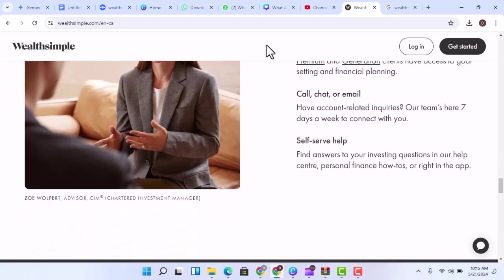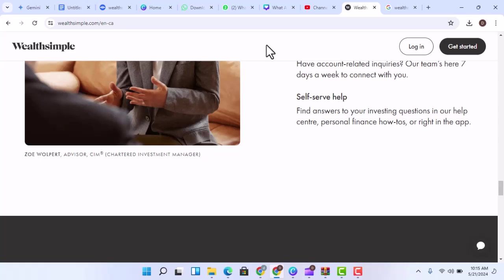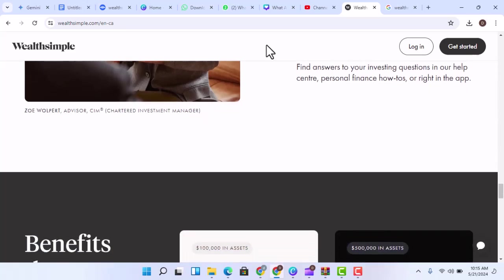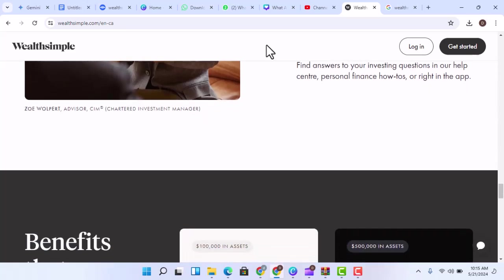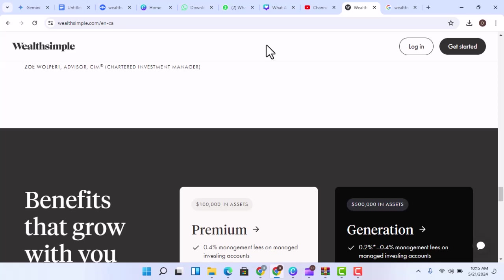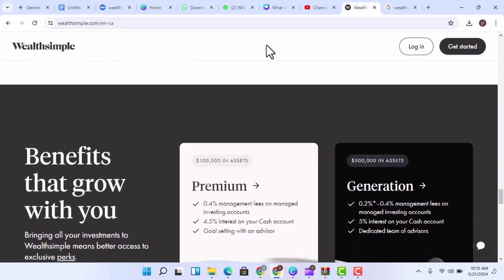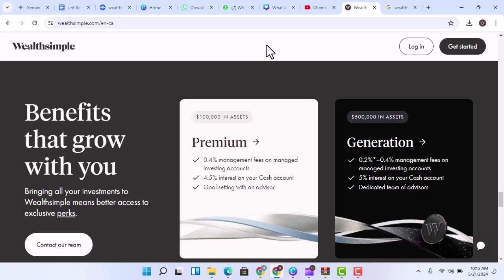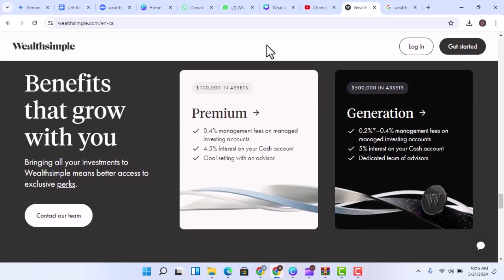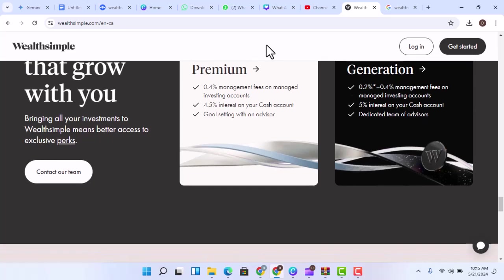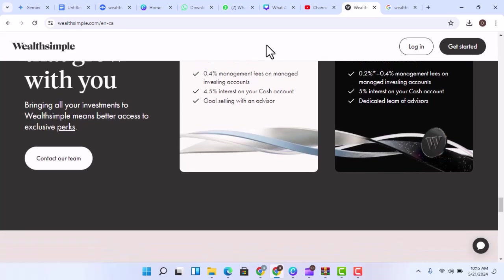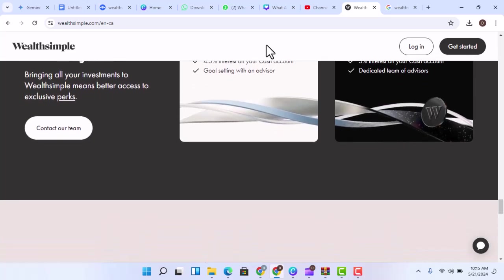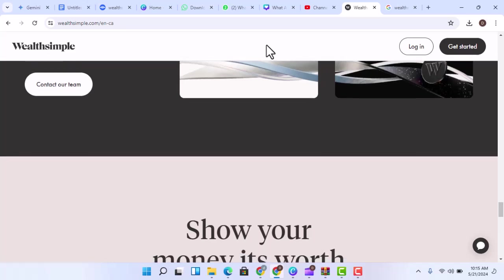Wealthsimple Trade - If you're looking for more control over your investments, you may want to consider Wealthsimple Trade. This commission-free stock trading platform allows you to buy and sell stocks, ETFs, and options. Wealthsimple Trade is easy to use and offers a variety of features, including real-time quotes, charting tools, and the ability to set up alerts.